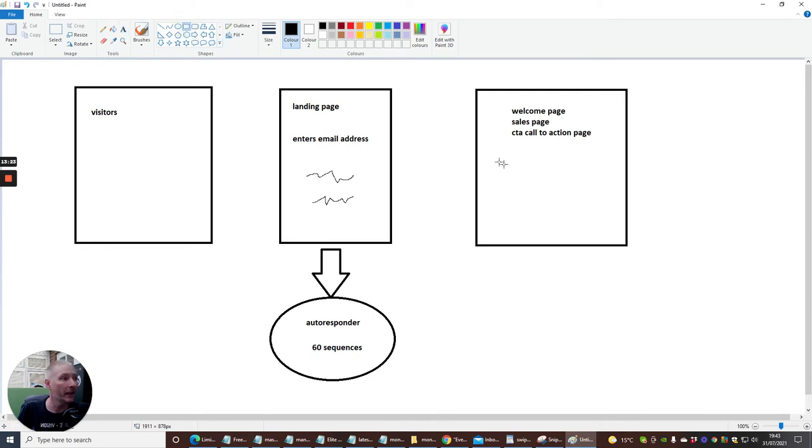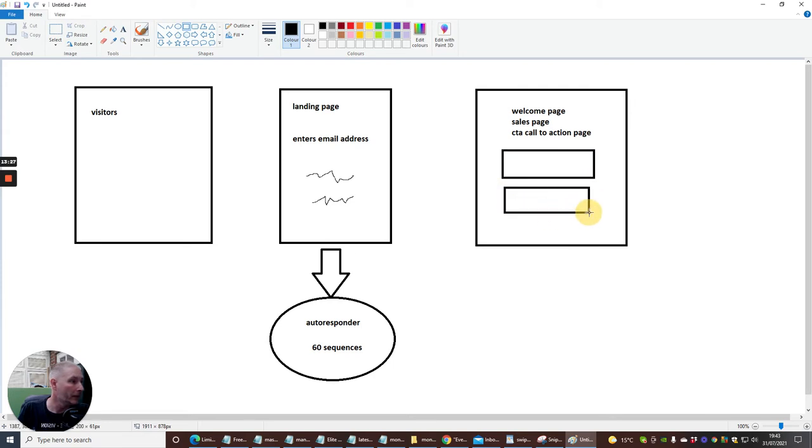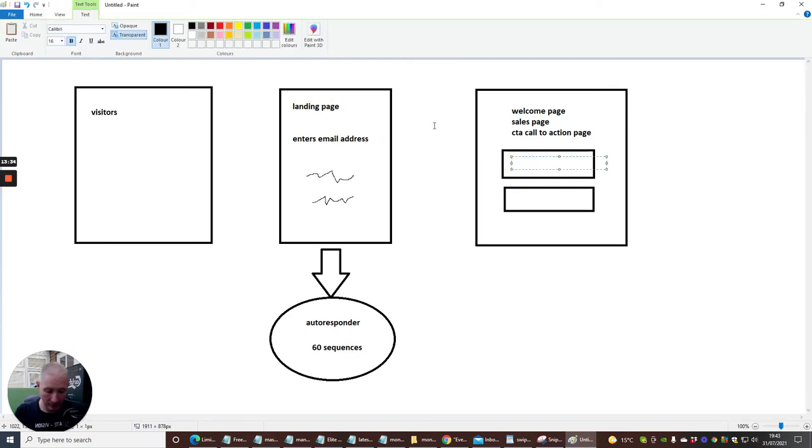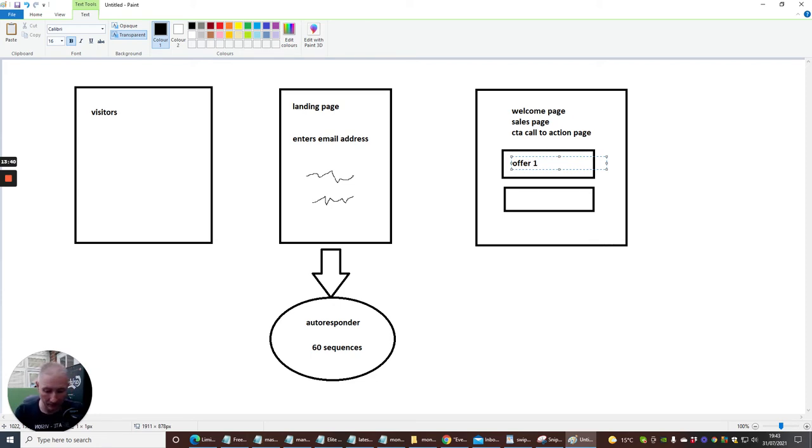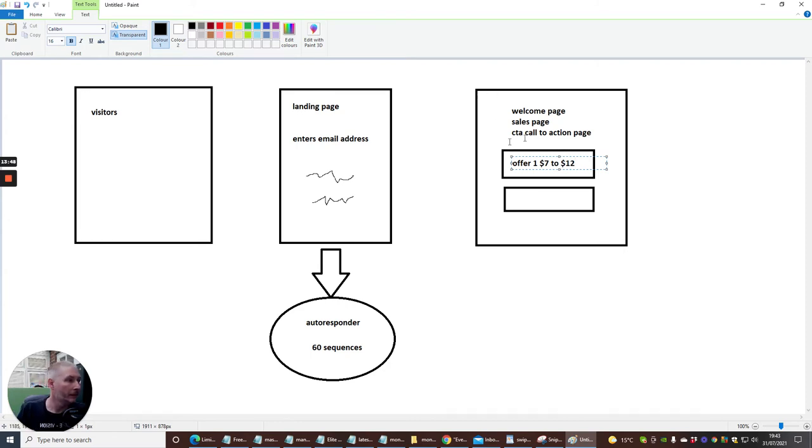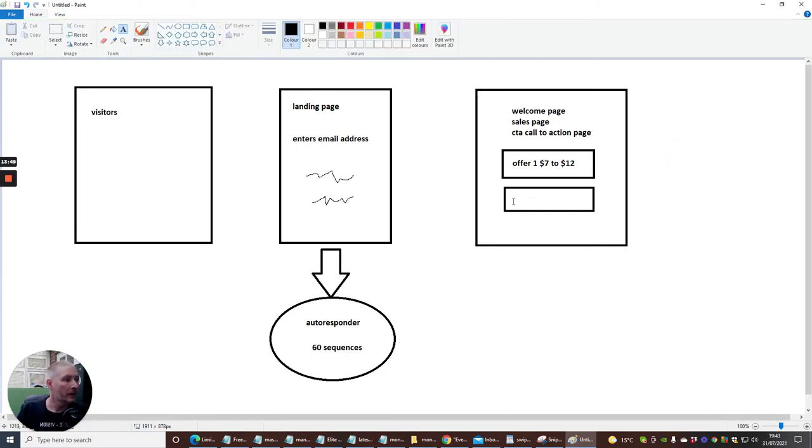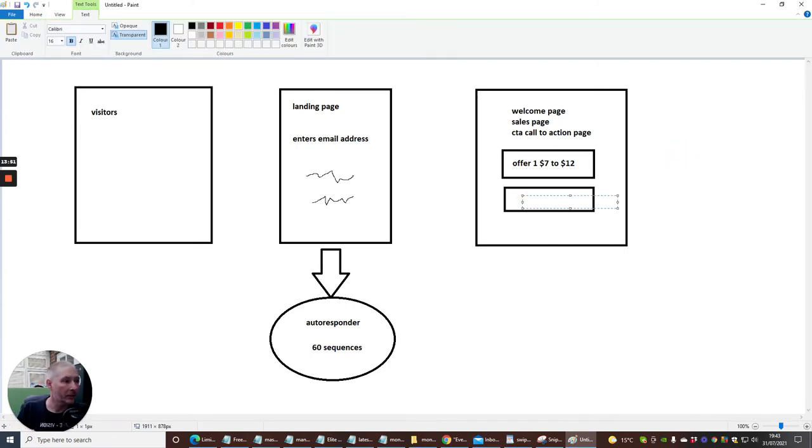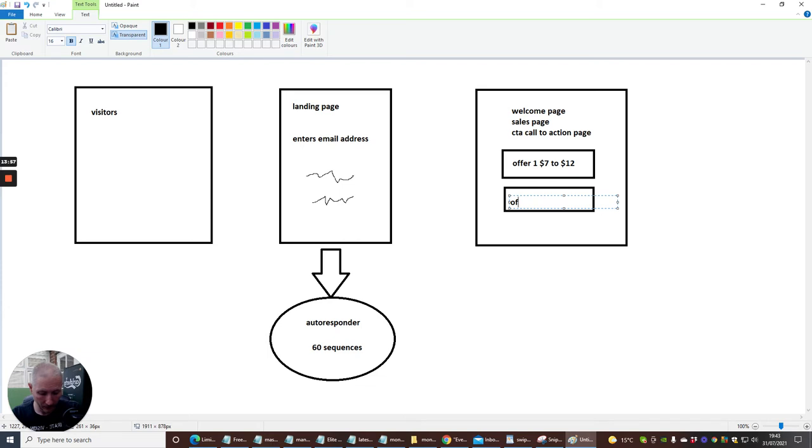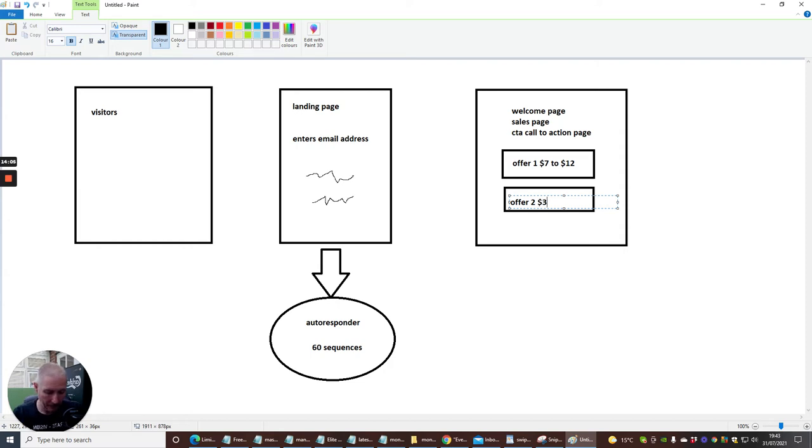So, for argument's sake, we could have another box here, we could have another box here, and we could have offer one, which you roughly want a small offer. So, offer one, which you want for anywhere from between $7 and $12. Then you want offer two, which could be a high-end product. So, you could have a high-end, so offer two could be anywhere from $39 to, say, $197.